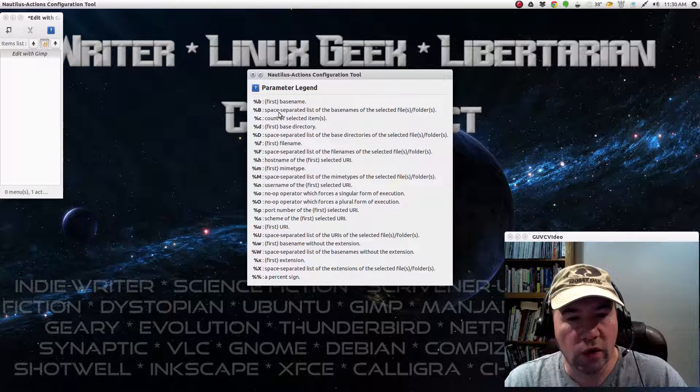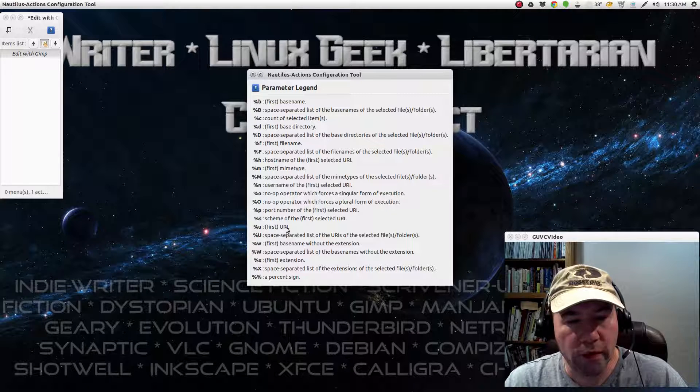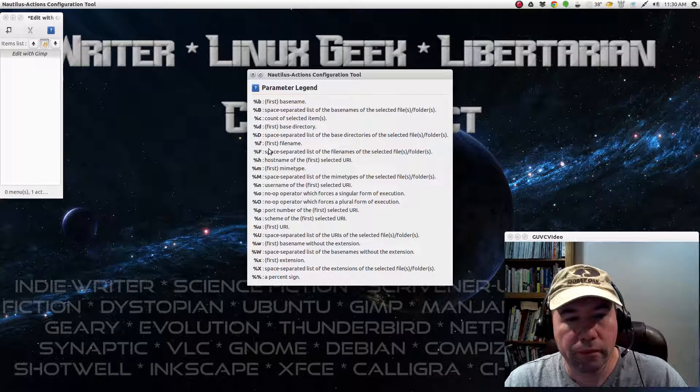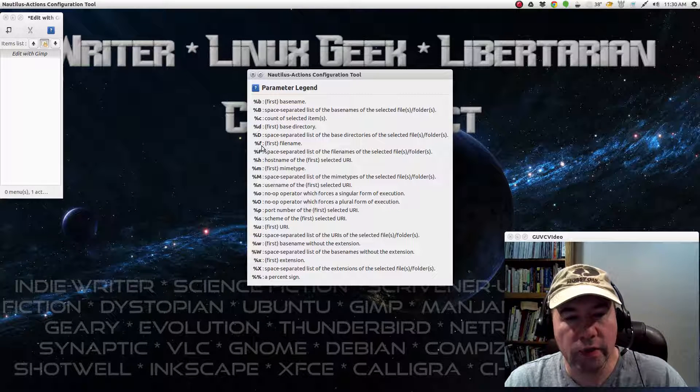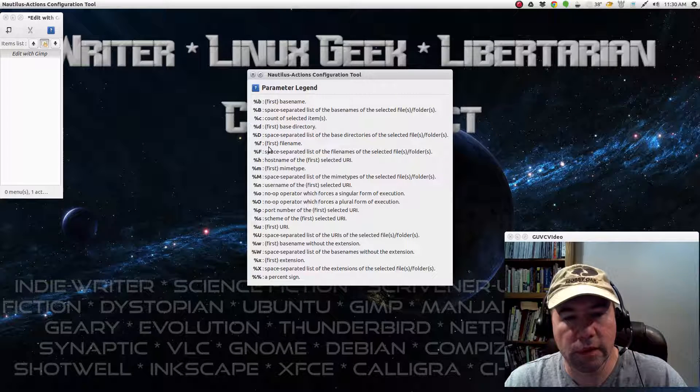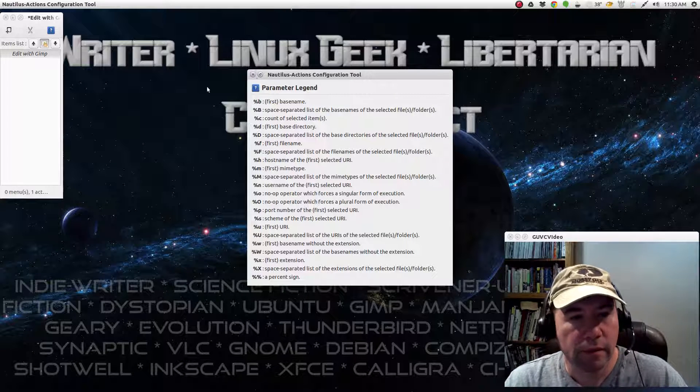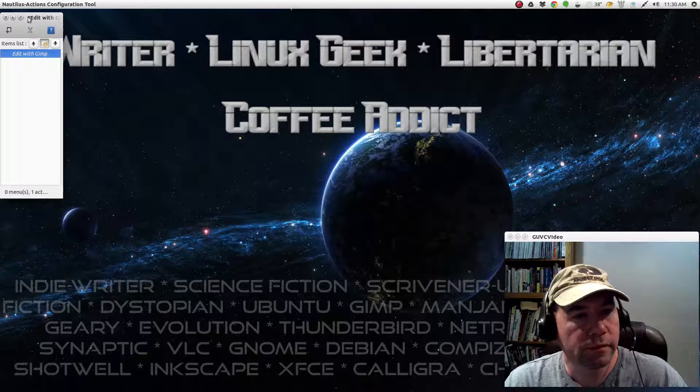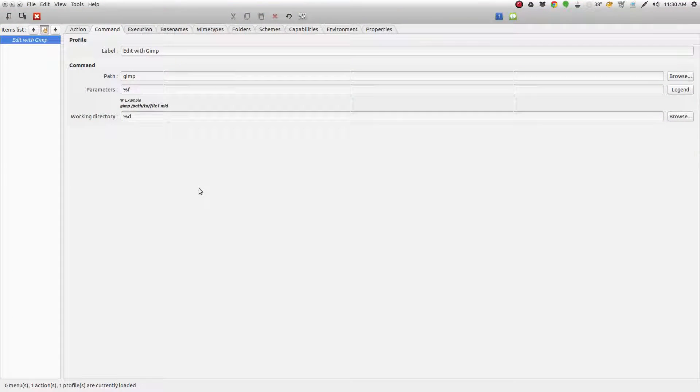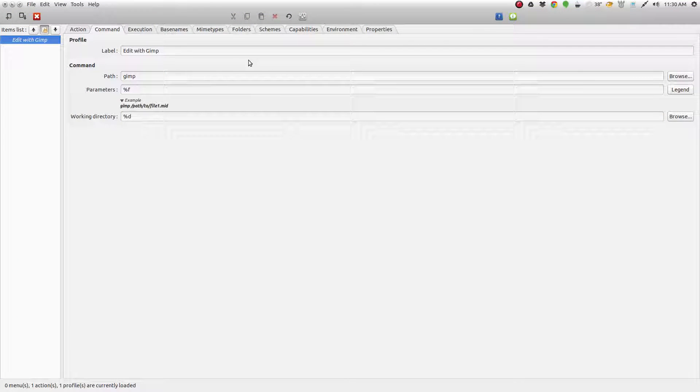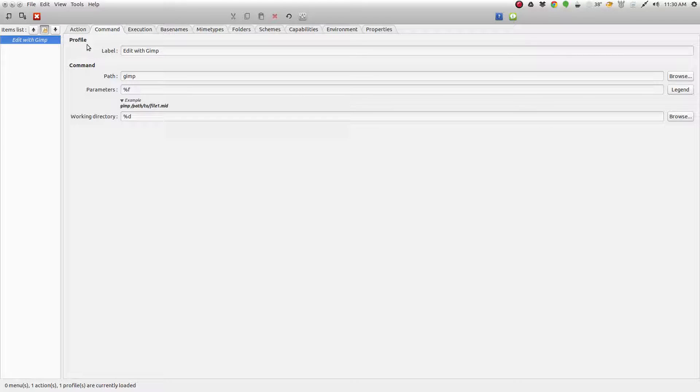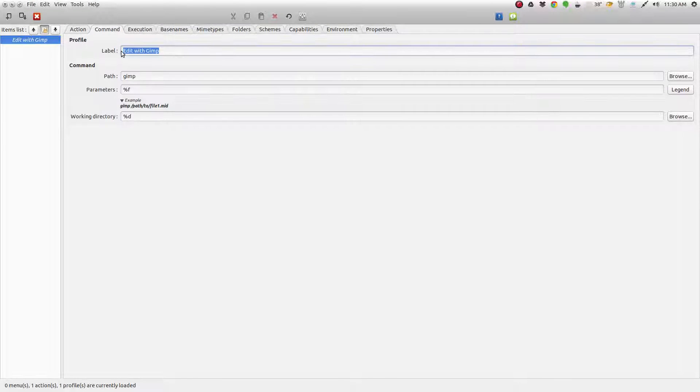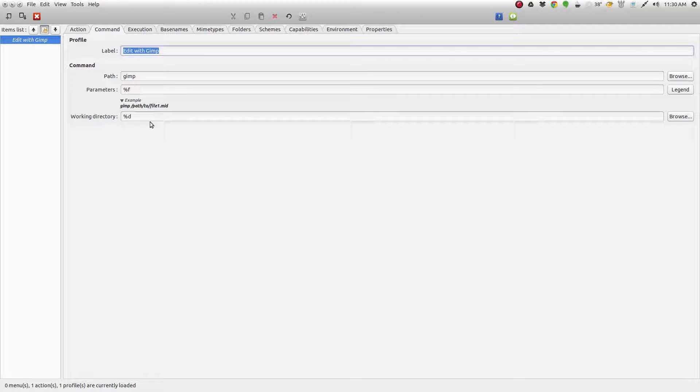And you come over here to Legend. It gives you a list of all the various parameters. In our case right here, percentage F is the first file name. And so you get those filled out. And there's other... Basically, if you fill out the action and command, that's essentially all you need.